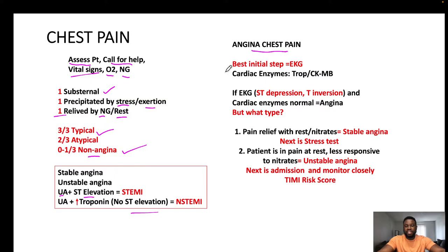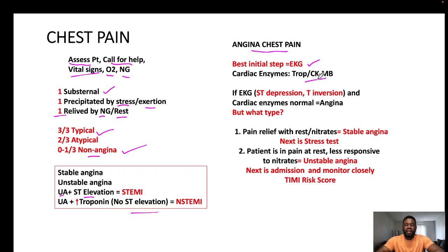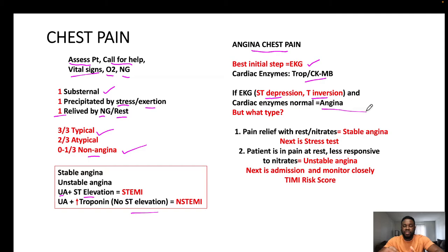If a patient complains of chest pain, the best initial step is to obtain an EKG. Next, do cardiac enzymes. EKG changes are immediate, but cardiac enzymes take time to rise — elevated enzymes mean myocytes are injured, their membranes are damaged, and enzymes are leaking into the blood. If you see ST depression, T-wave inversion, and normal cardiac enzymes, it is ischemia — angina.